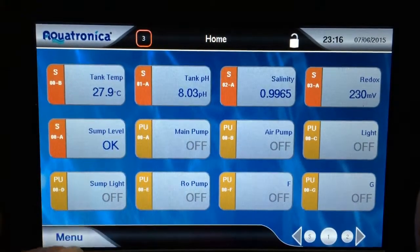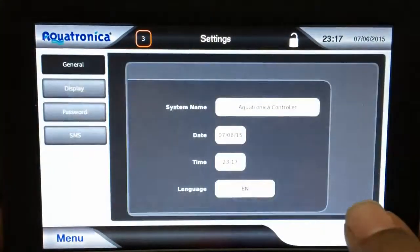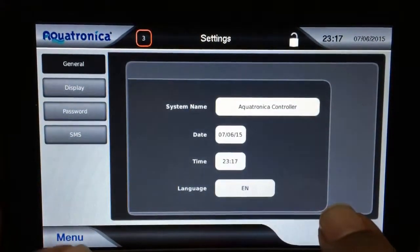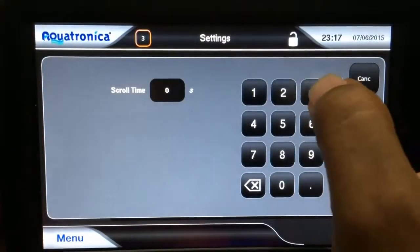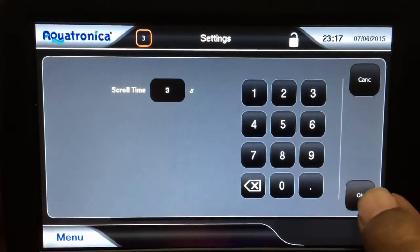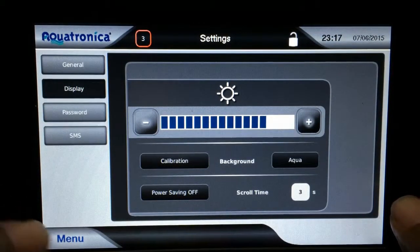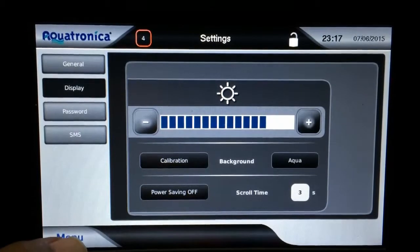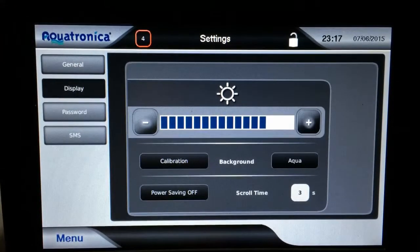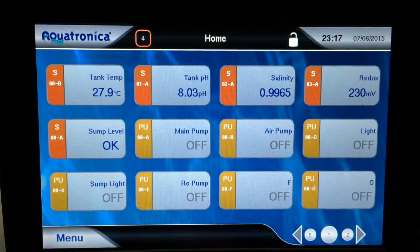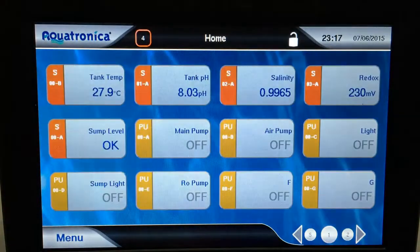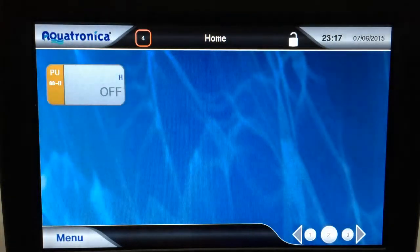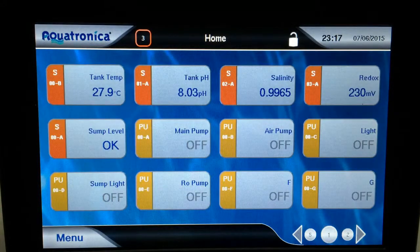If I go to menu, and I go to settings, and display, and I set the scrolling to every three seconds, and press OK. Now, back out or go to the Aquatronica home screen — it should start scrolling between the two pages, and if there were more pages, it would keep scrolling through each one consecutively.